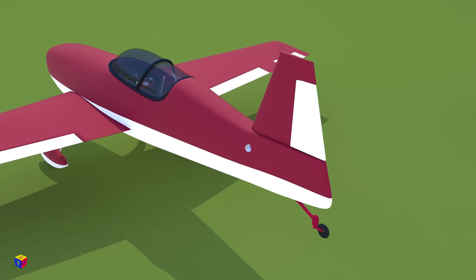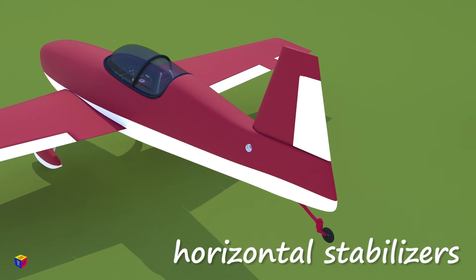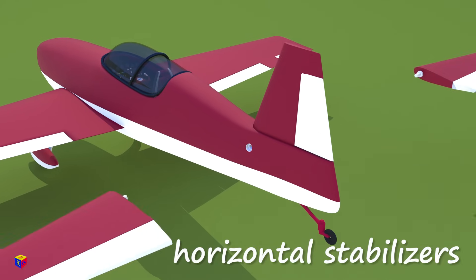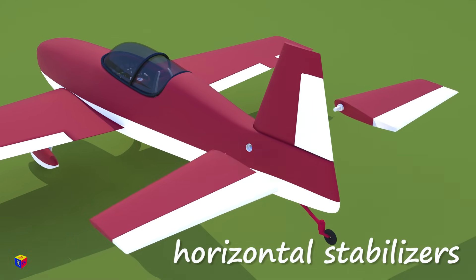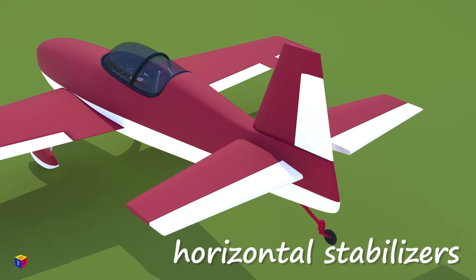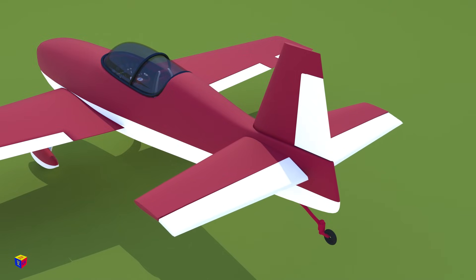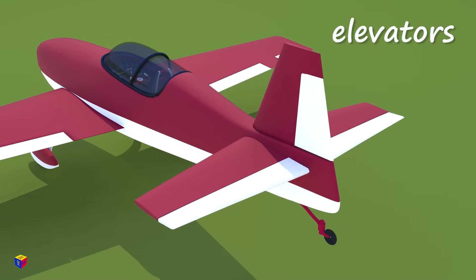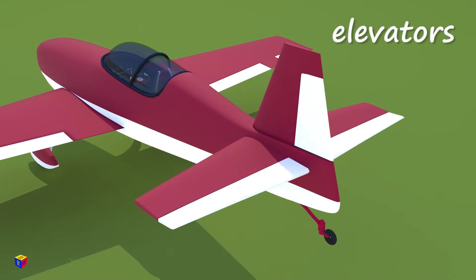Now we'll install two horizontal stabilizers. On the rear edge of the horizontal stabilizers, there are elevators.